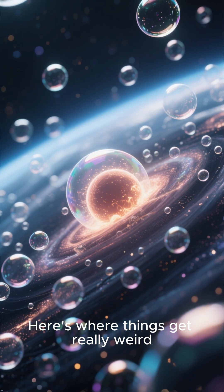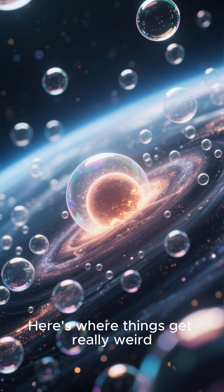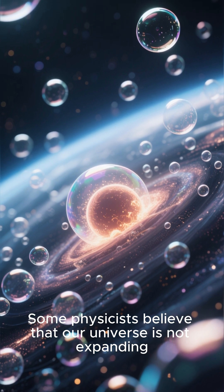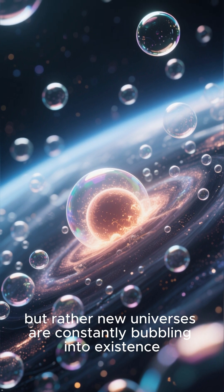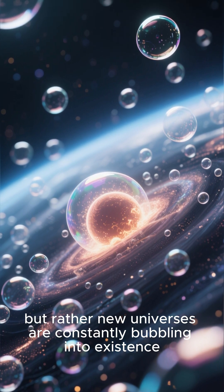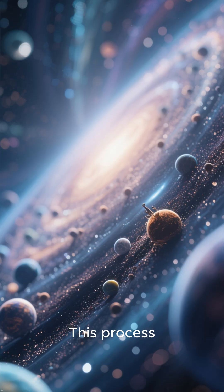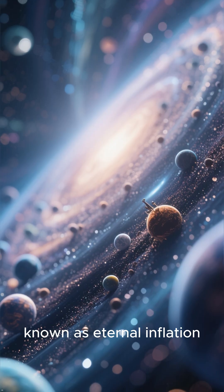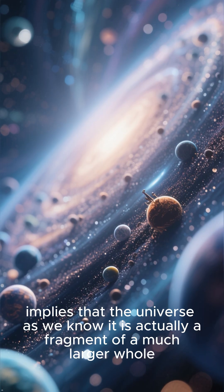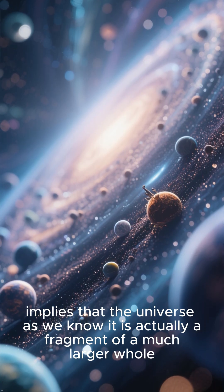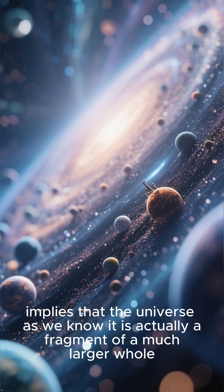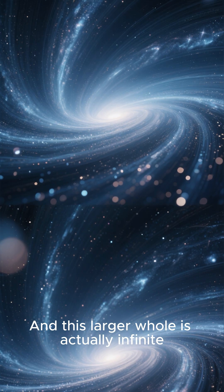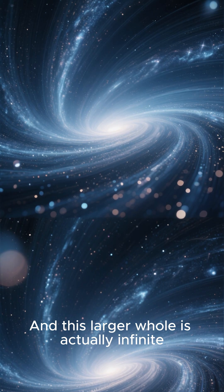Here's where things get really weird. Some physicists believe that our universe is not expanding, but rather new universes are constantly bubbling into existence. This process, known as eternal inflation, implies that the universe as we know it is actually a fragment of a much larger whole, and this larger whole is actually infinite.